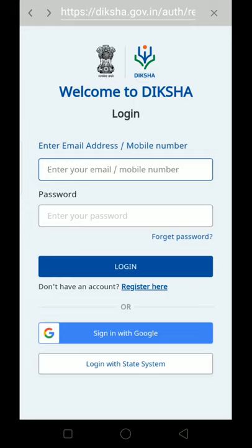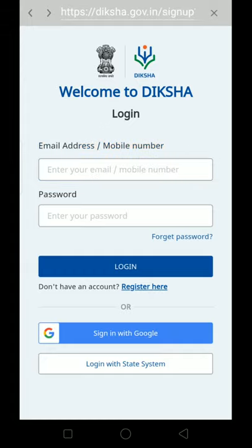You need to have an email address or mobile number. If you already have a registration, you can log in. If not, we don't have a registration yet, so we will click on Register and go through the registration process.